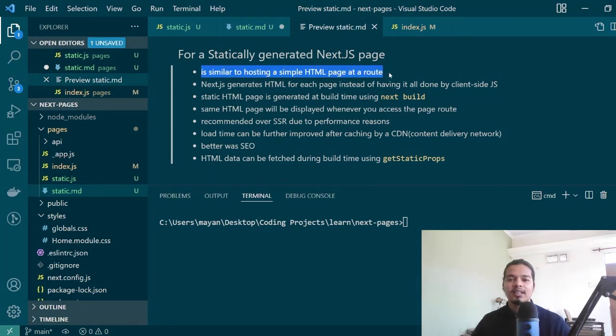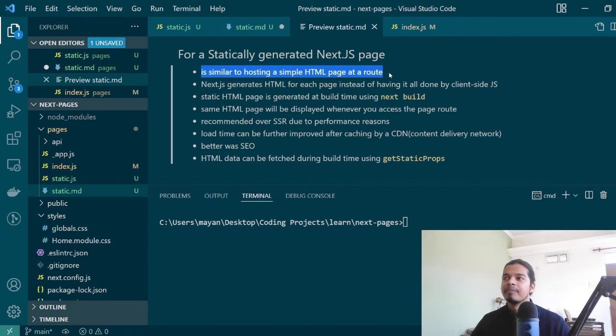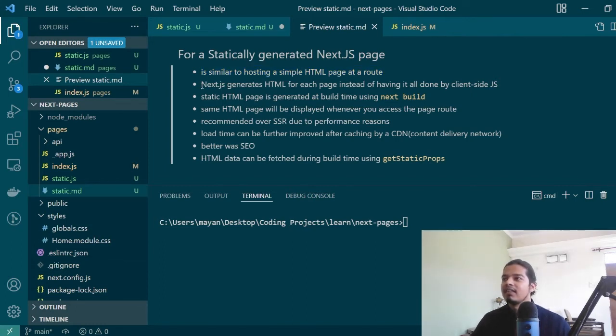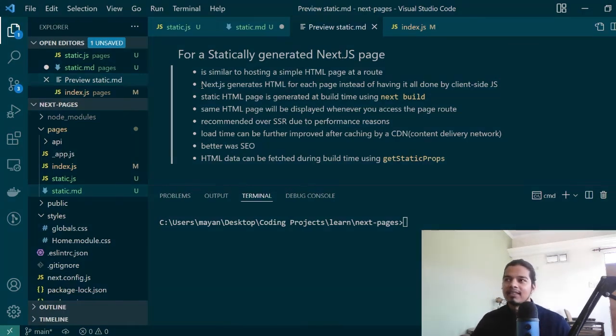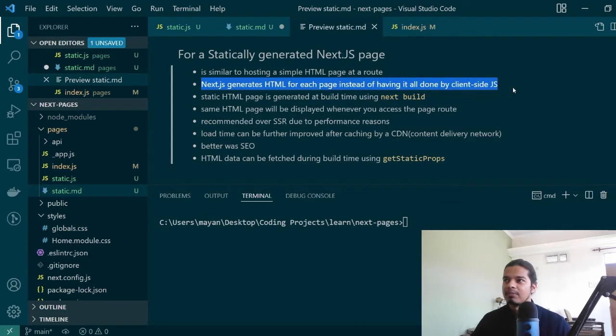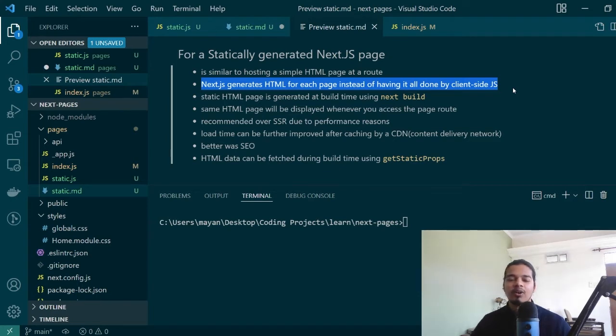Creating a page at a certain route in Next.js is really simple and we'll see an example of it if you don't know about it already in just a minute. Next.js tries to pre-render everything as much as possible instead of relying on client-side JavaScript. This line here just mentions that Next.js generates HTML for each page instead of having it all done by client-side JavaScript or React.